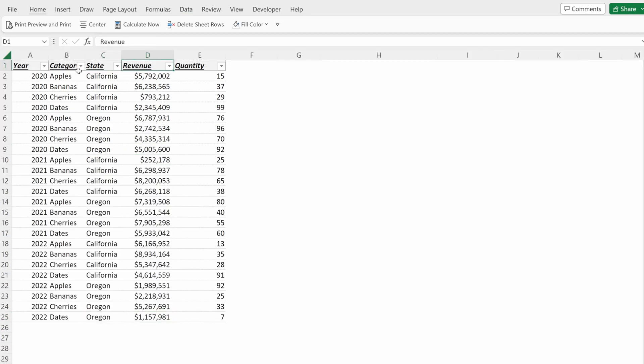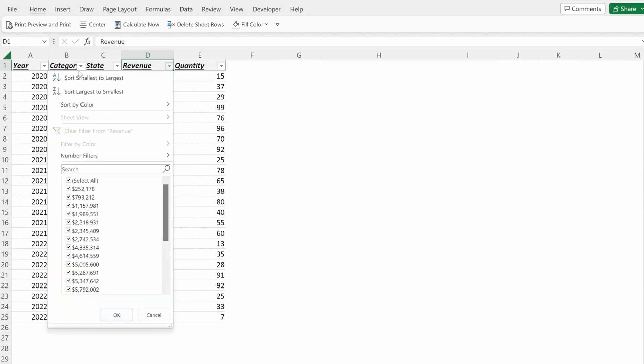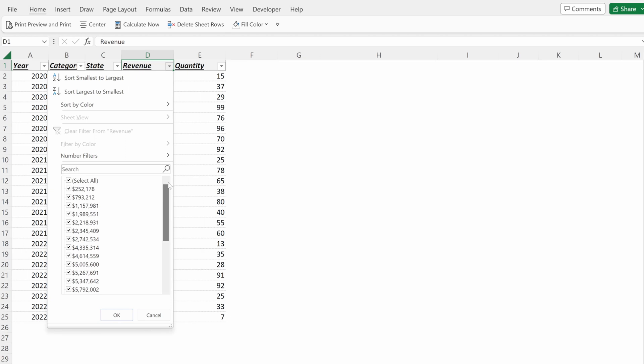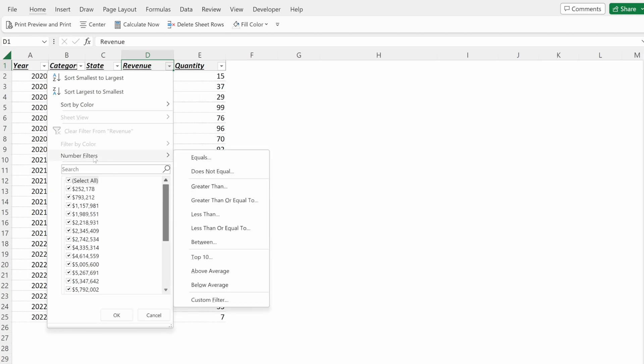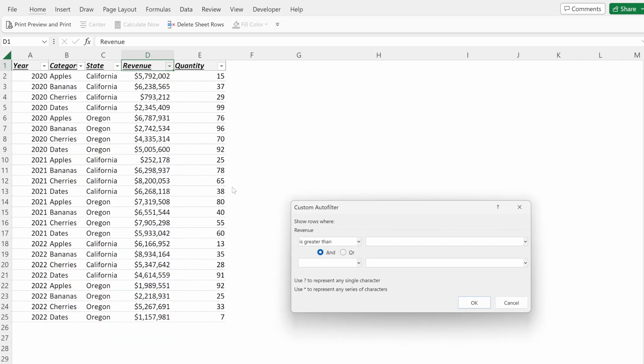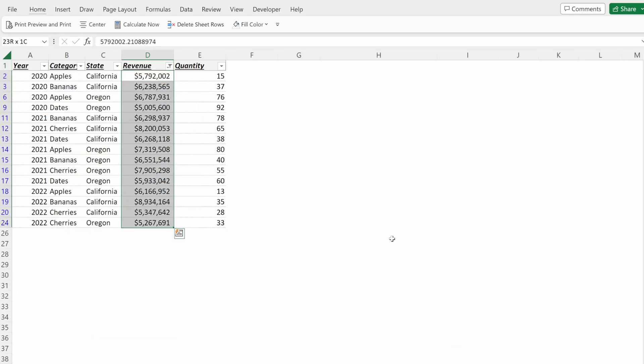You can also filter on numeric values. So this will show you all the different options. And if you wanted to select just one of them, you could do that. But what you're probably going to want to do is maybe look at only values that are greater than... And Excel will show you only the cells that are greater than 5 million.